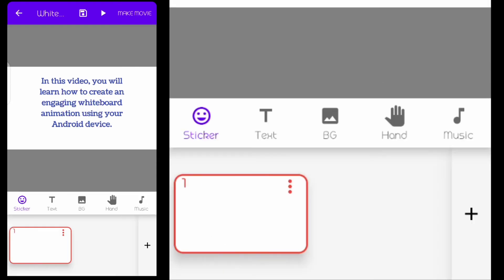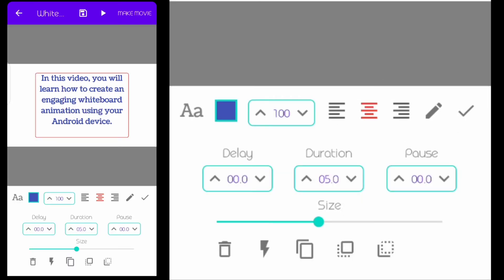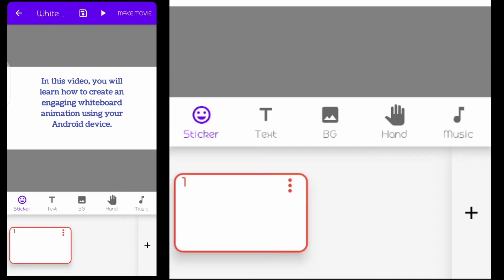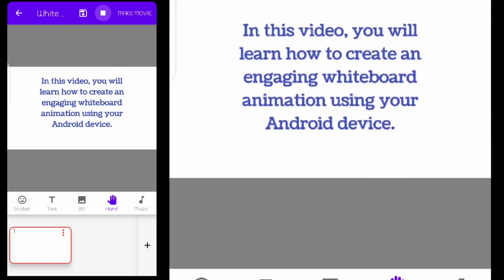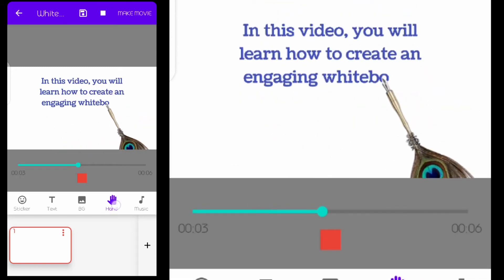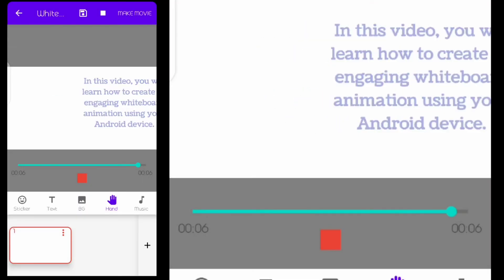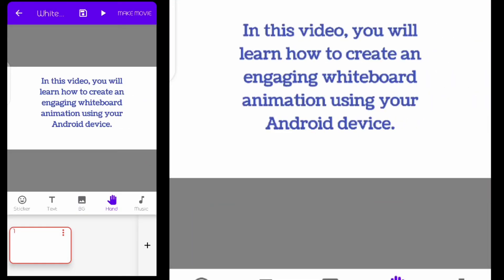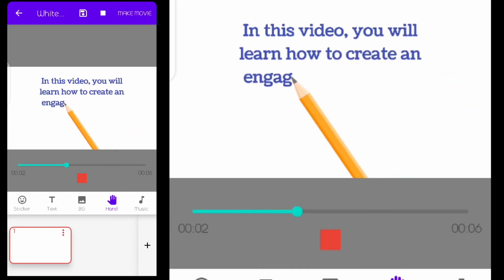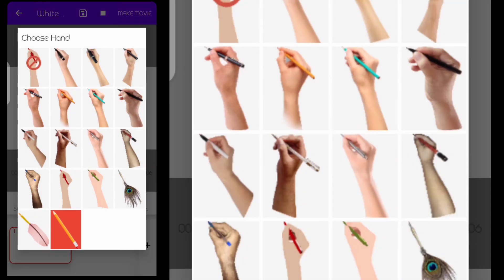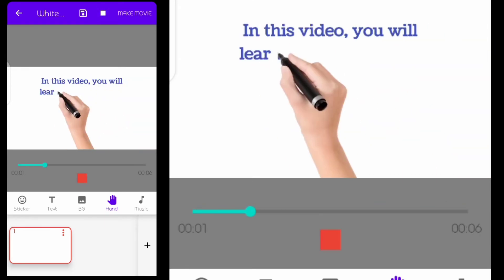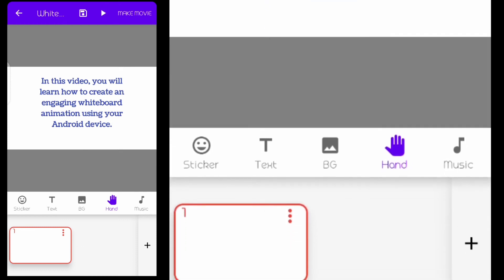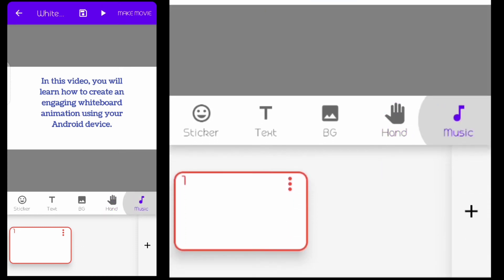I'll delete that one. This button here is where you change how you want your pen or hand to look. This is the pencil style — if you want to write with a pencil, that's where you change it. I'll keep using the normal hand. This music button is where you add background music or your voiceover — we'll come to that later.